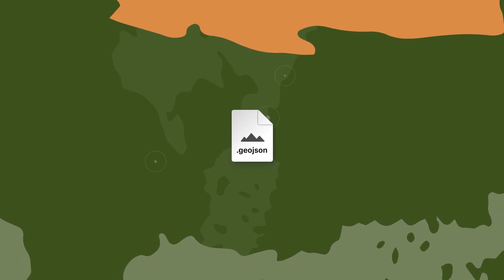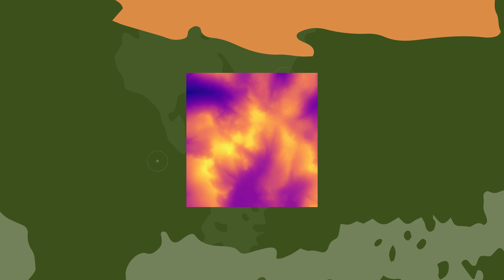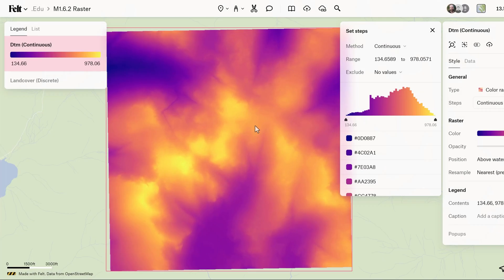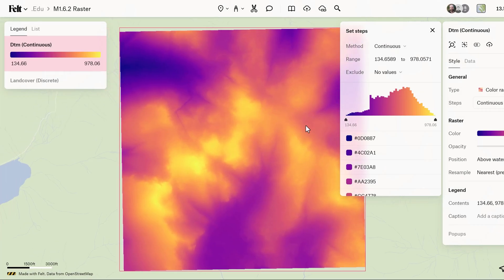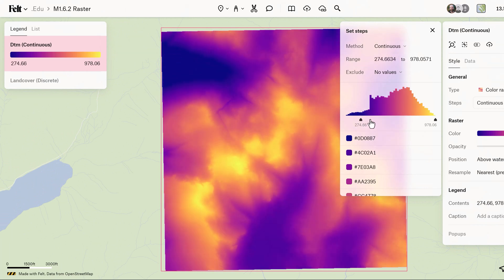Raster data, another essential component of GIS, presents geographic information in a grid-like format consisting of cells, each holding an attribute value. Unlike vector data, which represents spatial features discretely, raster data represents continuous or categorical information across a spatial extent.